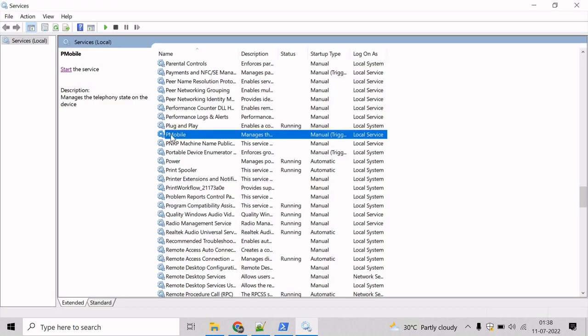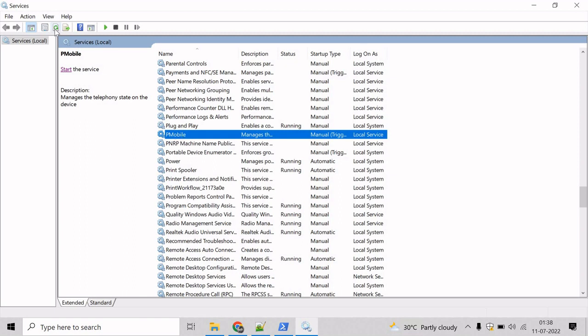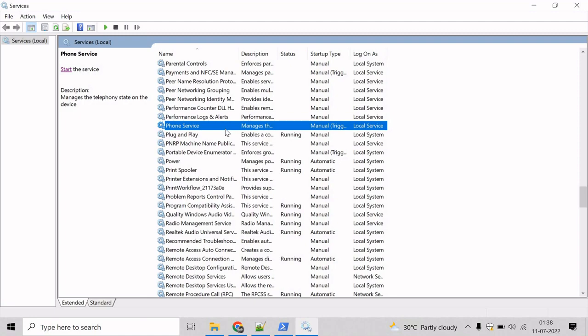And now, if you see, the pmobile will be changed to phoneService. So, let's refresh this. And here, we can see it has been changed to phoneService. So, let's see. Thank you.